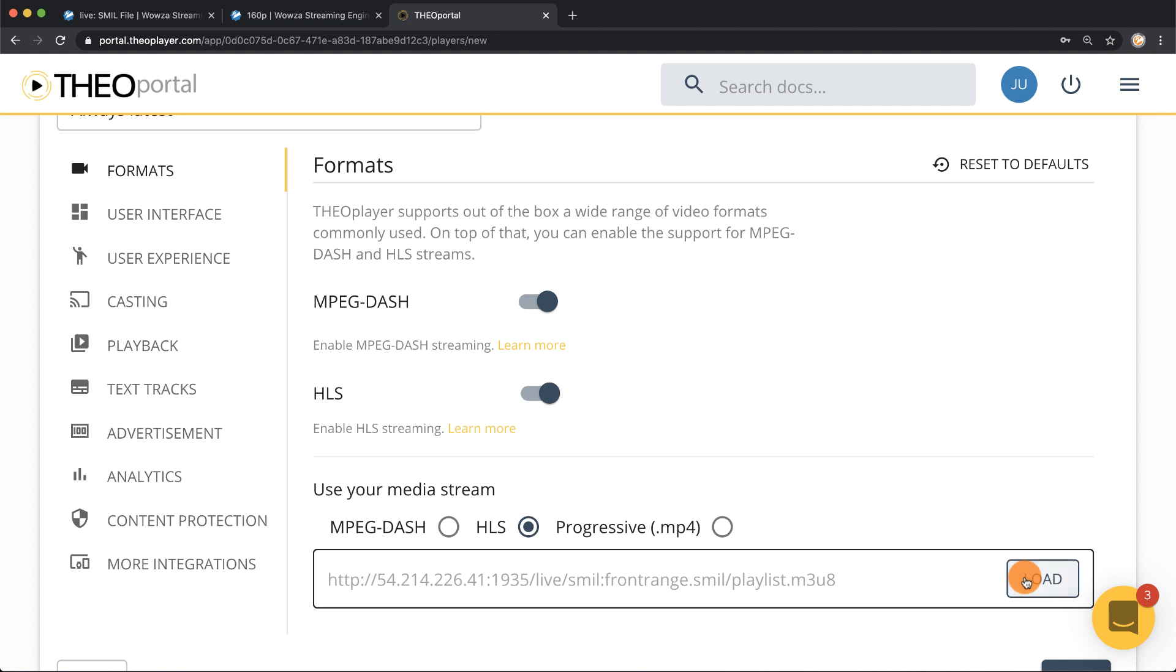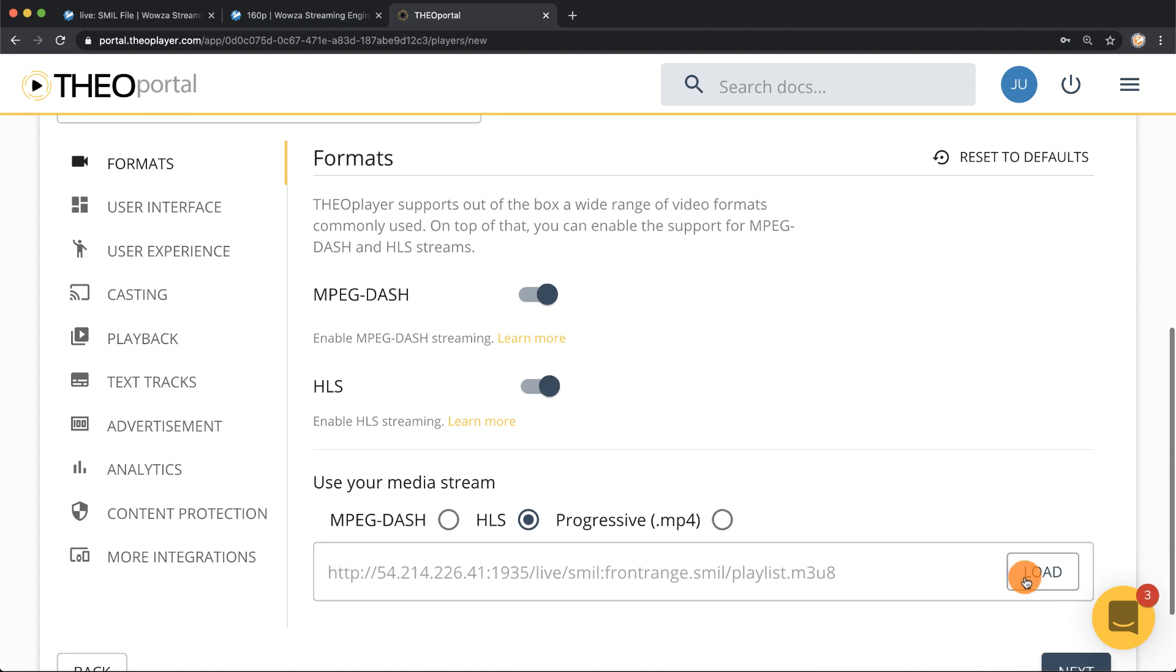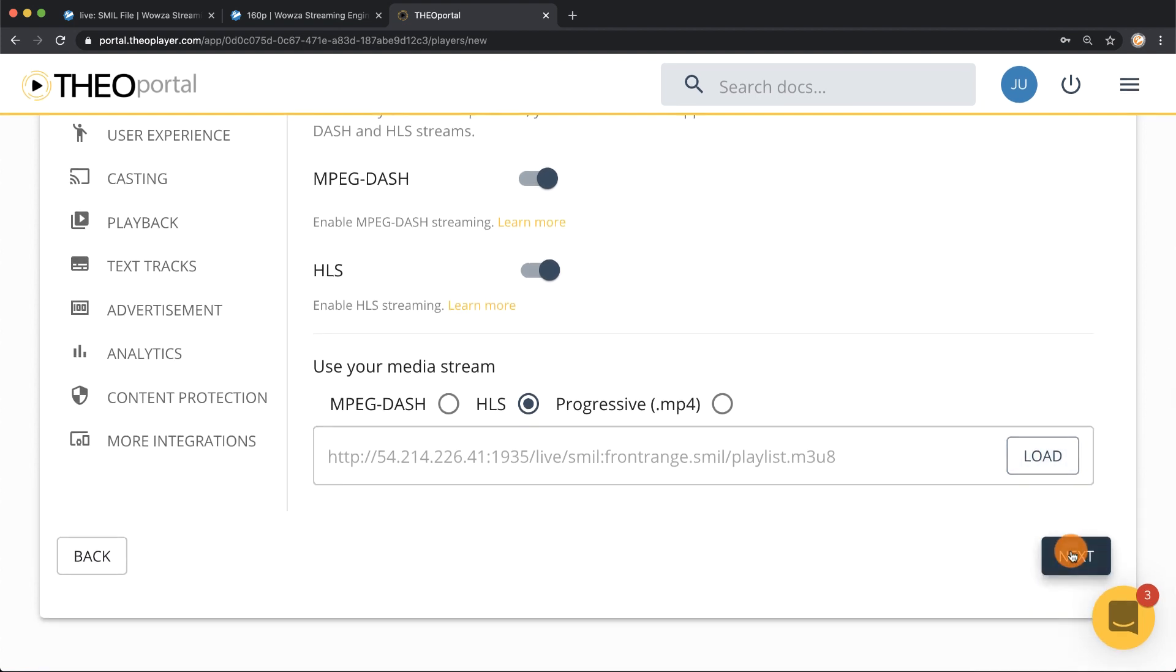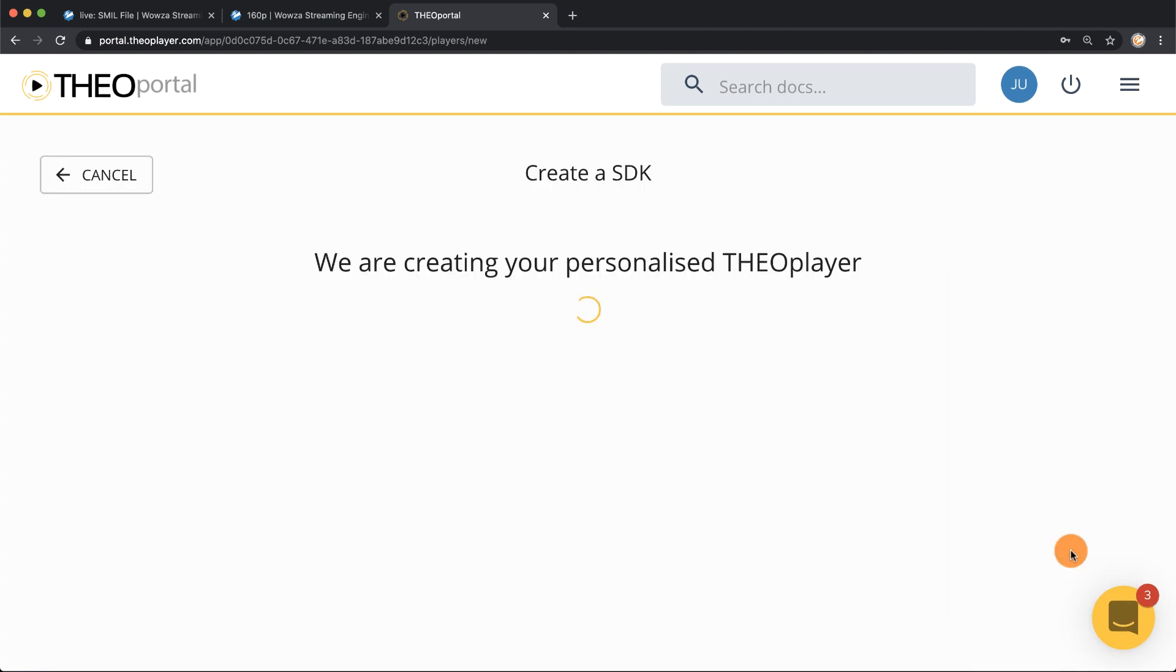Let's load that and once we're done we'll click next. Now we need to publish.